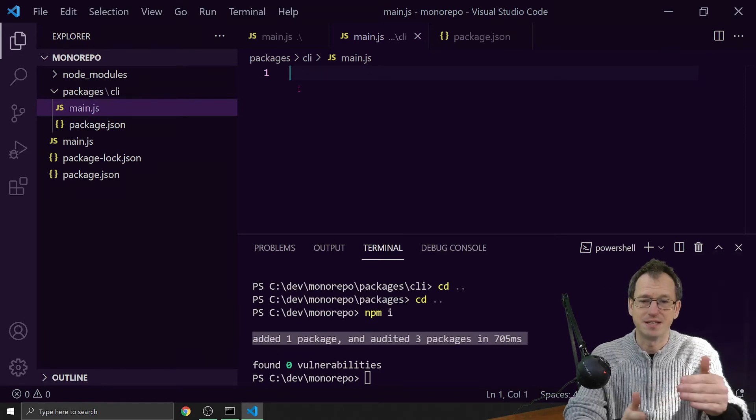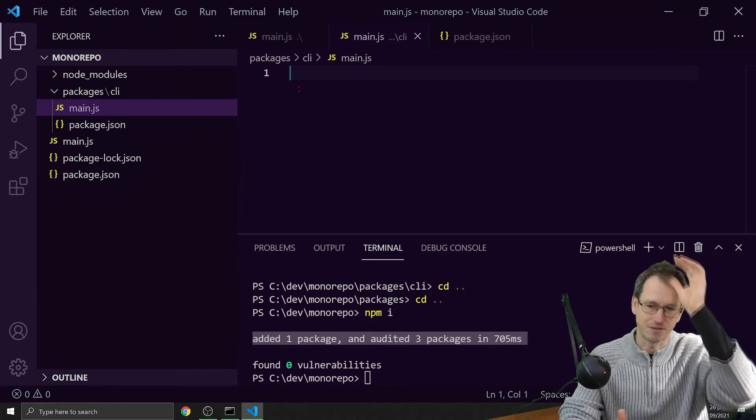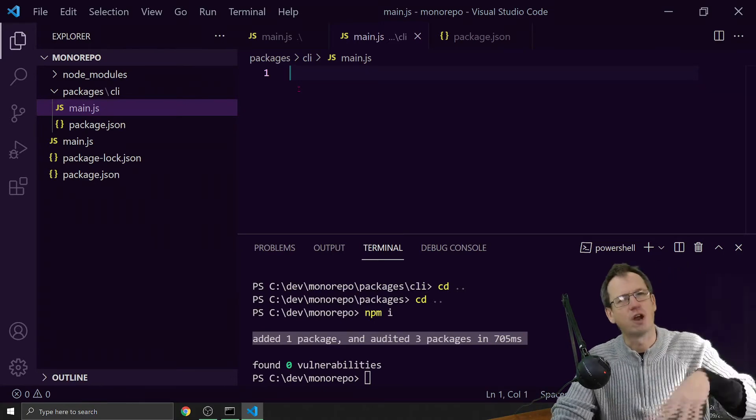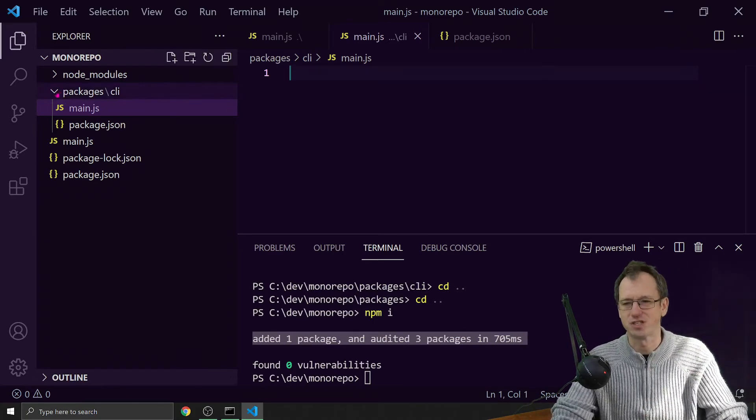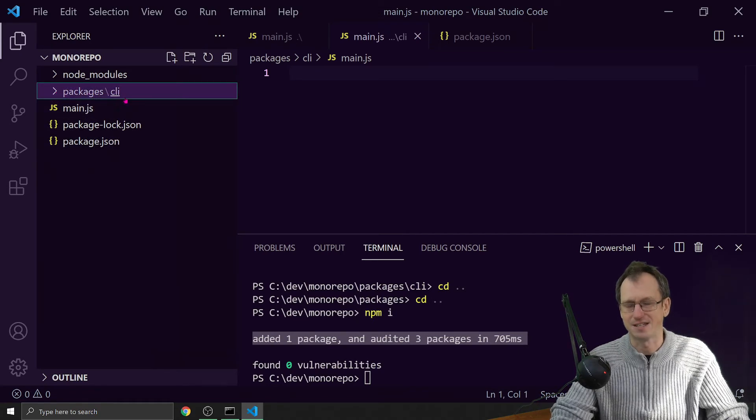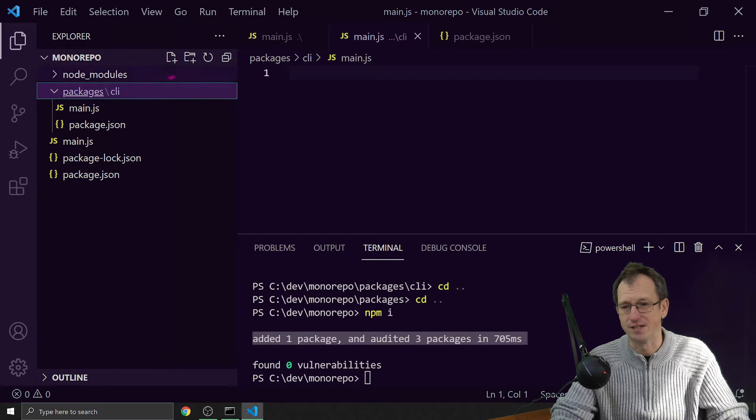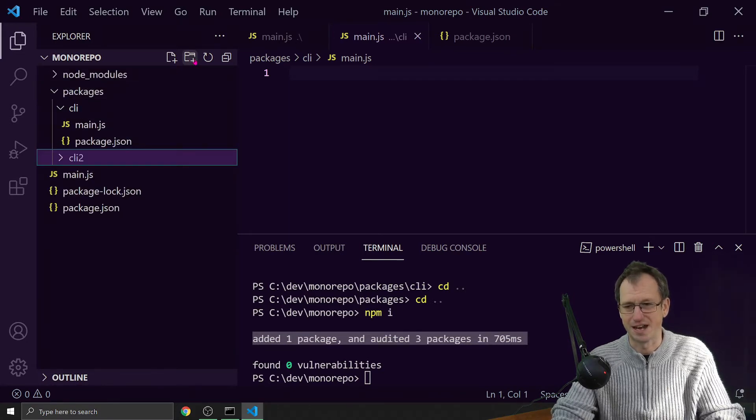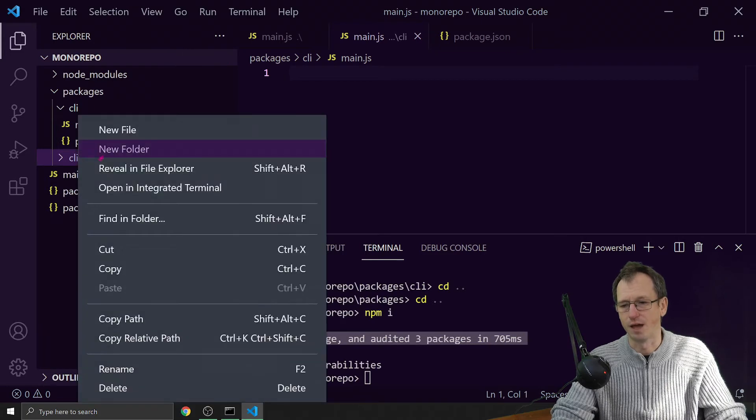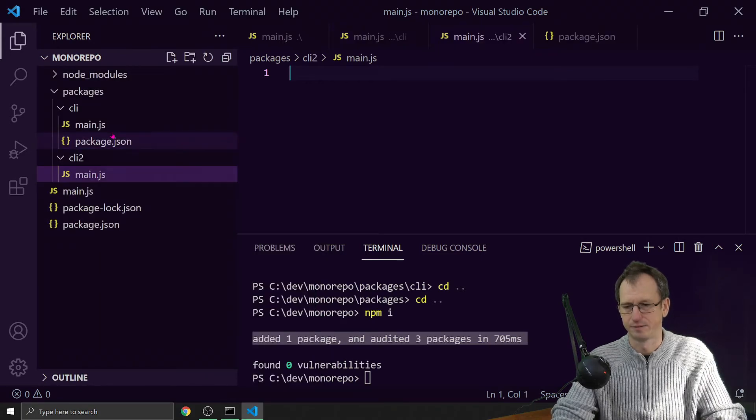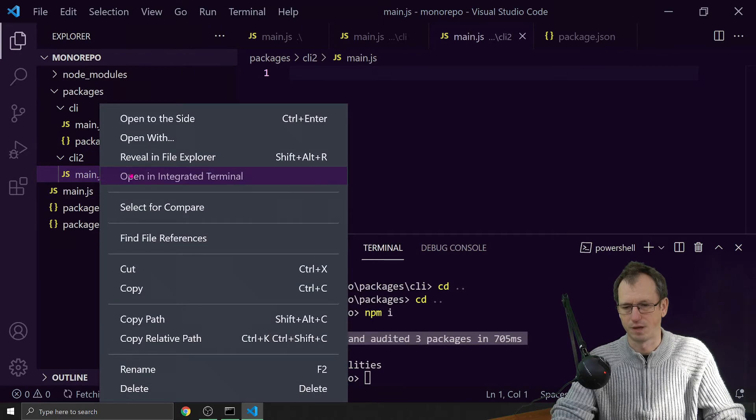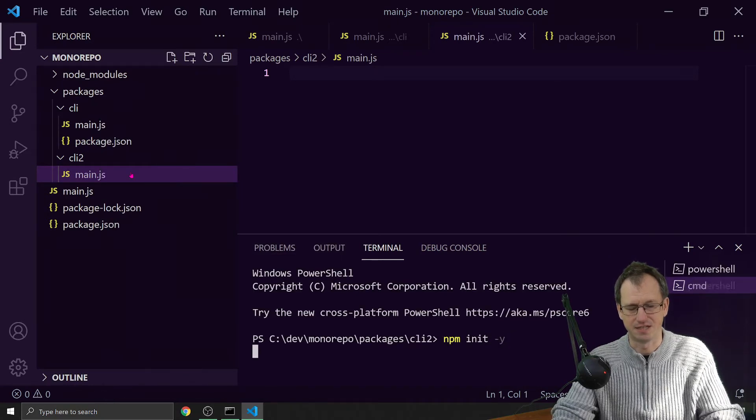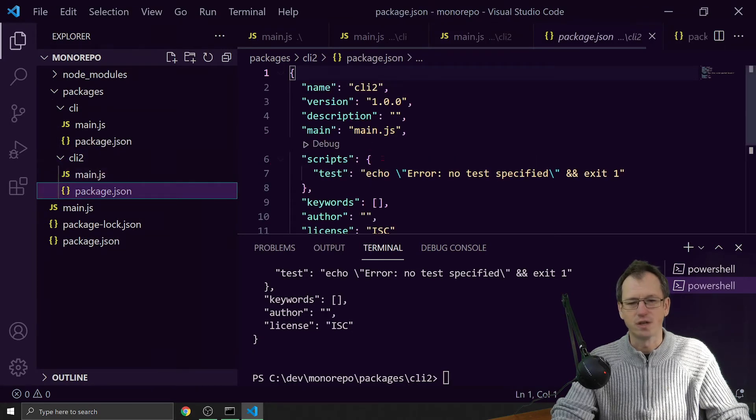Workspaces provides that. It also provides the ability to run commands across all of these packages. If we had multiple ones in there, let's add another one. Let's go to packages and let's just call it CLI 2, and we'll add a file in there.